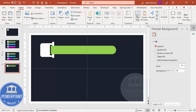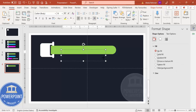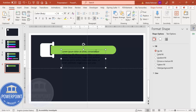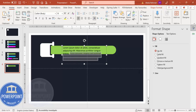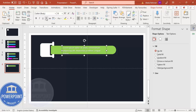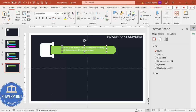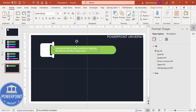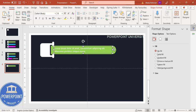Now insert a text box and add placeholder text — for example, lorem ipsum. Delete some of the text to reduce the length, then select the remaining text and give it a white font. You can also add a shadow effect if desired. Adjust the font size and width of the text box, then select both the text box and the accent shape and press Ctrl+G to group them.